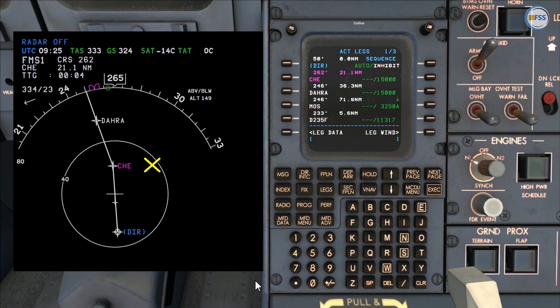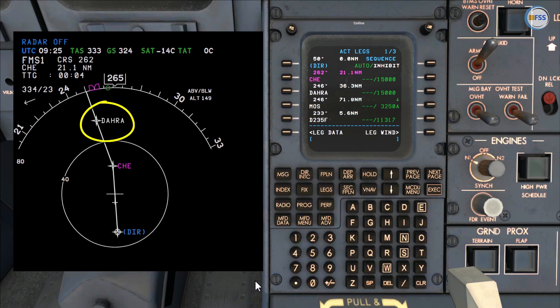Let's suppose for some reason we don't like to fly over Charlie Hotel Echo and we want to re-sequence to the next waypoint, which is DARA. To do so, we can use two different methods.